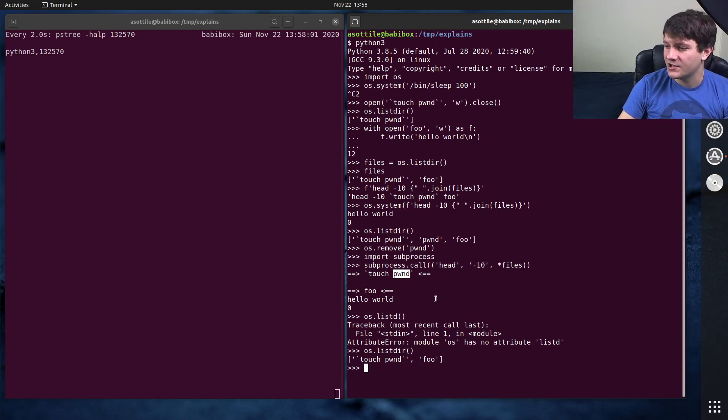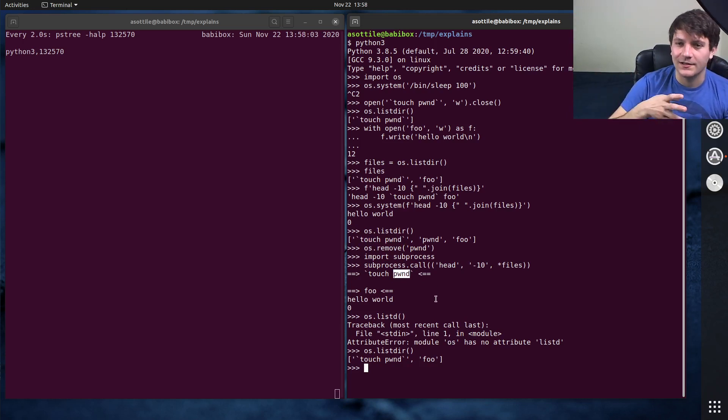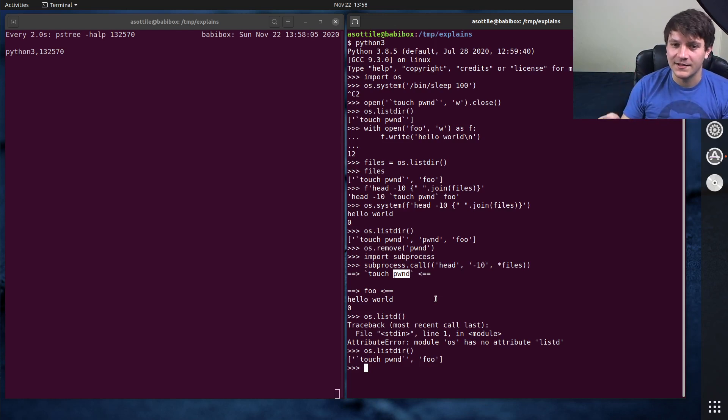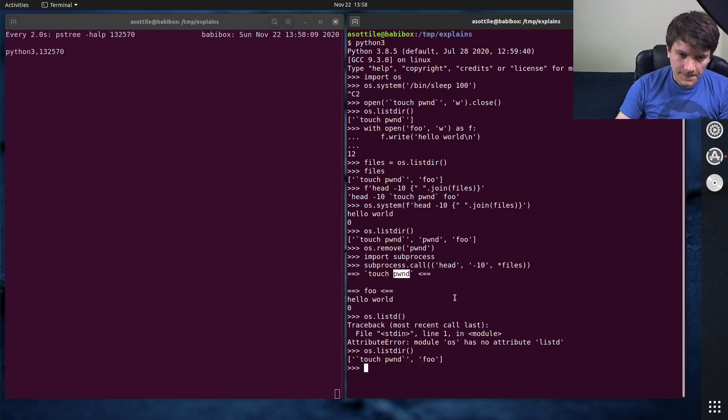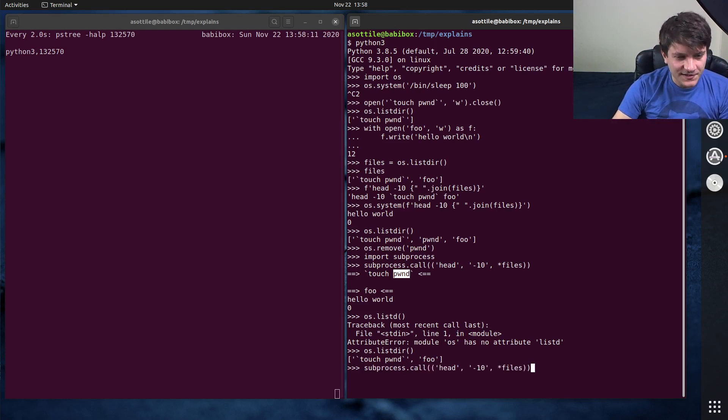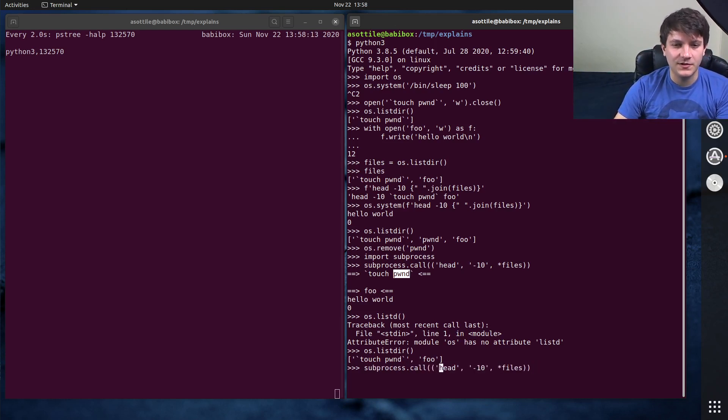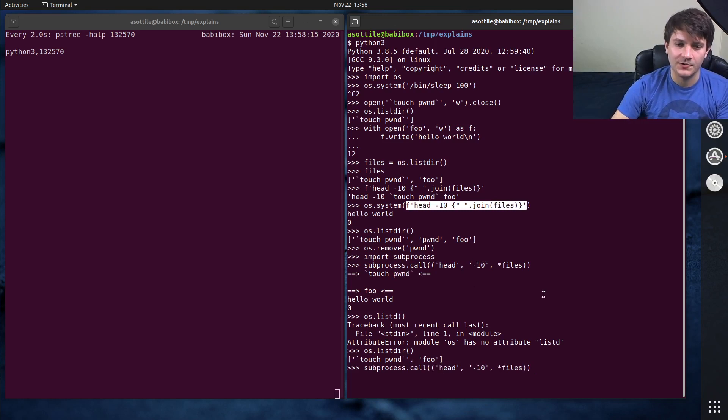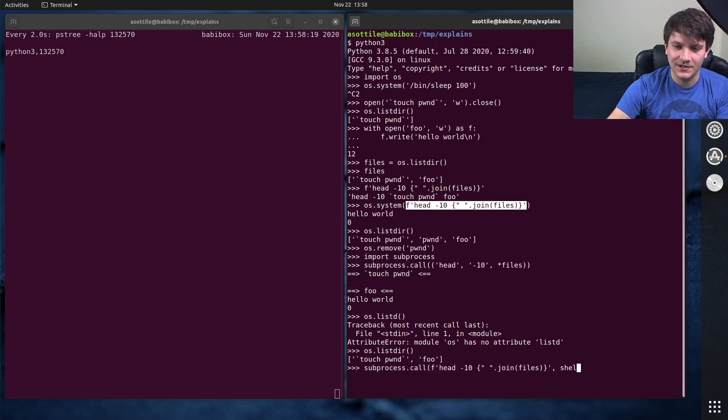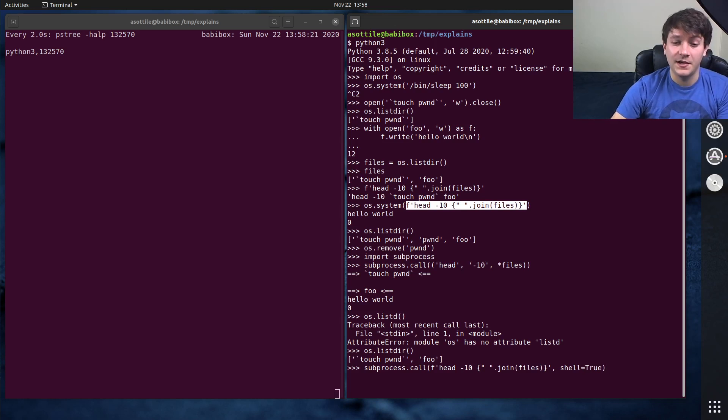But, you know, you can imagine it opens up a shell to the internet and like lets an attacker write commands directly on your computer or all sorts of different things. Note that subprocess also has the same problem if you were to do shell equals true. So I would also say don't use shell equals true in the subprocess module.